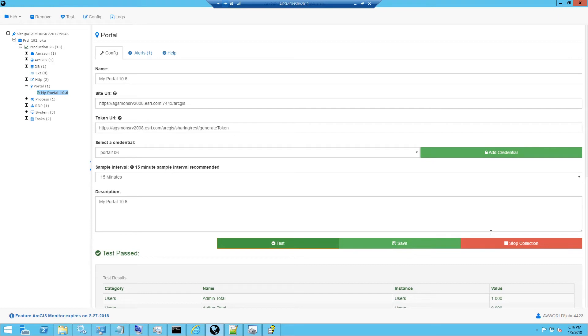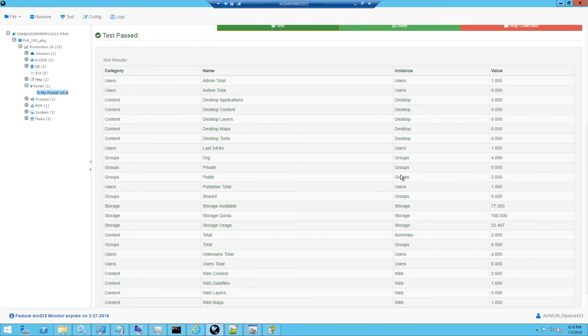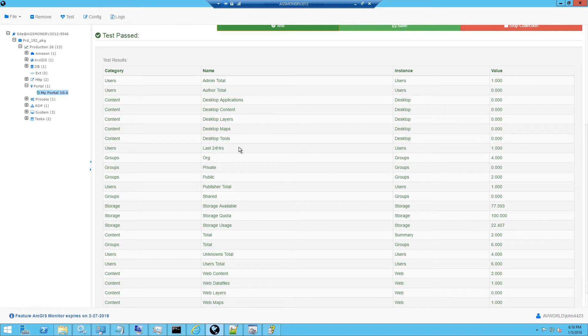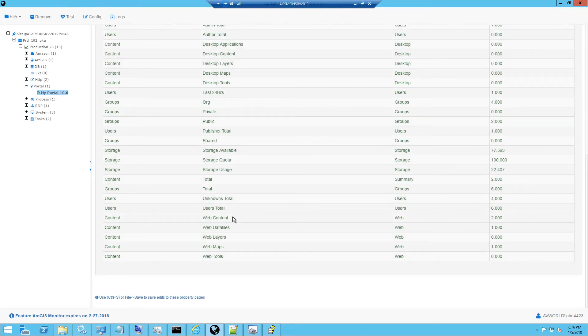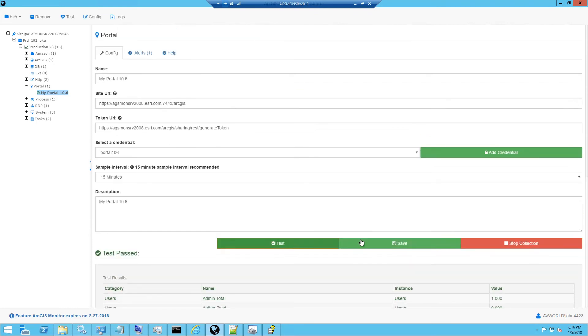Here we see the test was successful. We can scroll down to see the metrics that were observed and we can see that we're collecting the number of admin users, the application content, the number of users in the last 24 hours, some storage information, and some information about the web content and layers. So everything looks good. We'll click save.